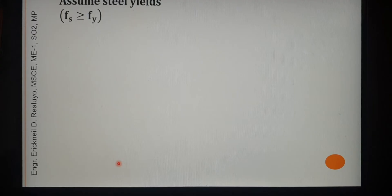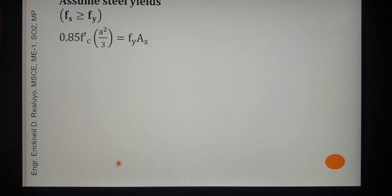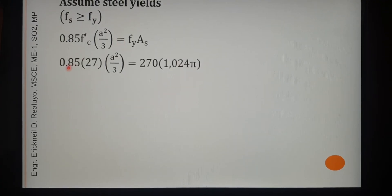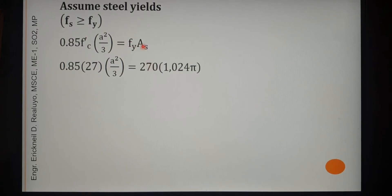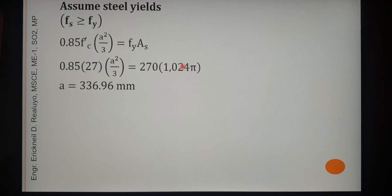Assuming that the steel still yields, FS is greater than or equal to FY, so FS to be used is FY. Substituting the known values for F′c, FY, and the four 32mm diameter bars, the only unknown is A. Therefore A equals 336.96mm. However, we cannot yet say this is the final answer because we still need to check our assumption that the steel reinforcement yields.